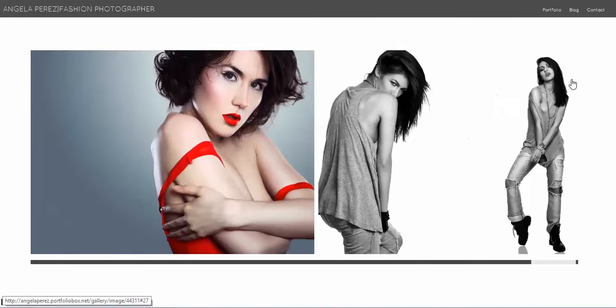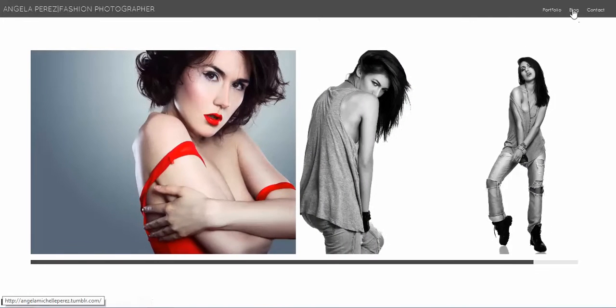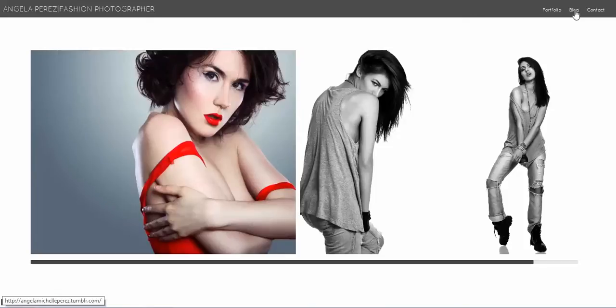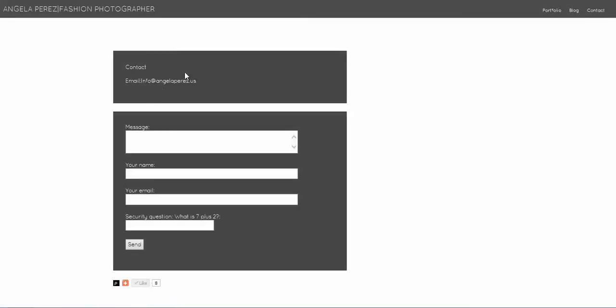I also included a link to my Tumblr blog, which if I click on that, it'll send you straight to my Tumblr. And then it also has a contact page. It has a contact page with my information and email. And that's pretty much it.